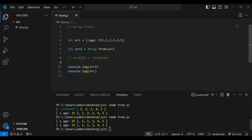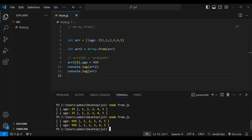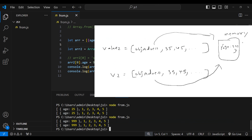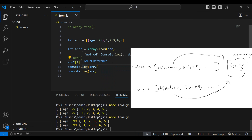Now what if I try to modify the object in my copied array? I'll set array2[0].age to 999. You can see that 999 appeared in my copied array AND in my original array. When I change the property on the object in the copied array, it also affects the original array — because this is what shallow copy means. Both objects are pointing to the same memory location.